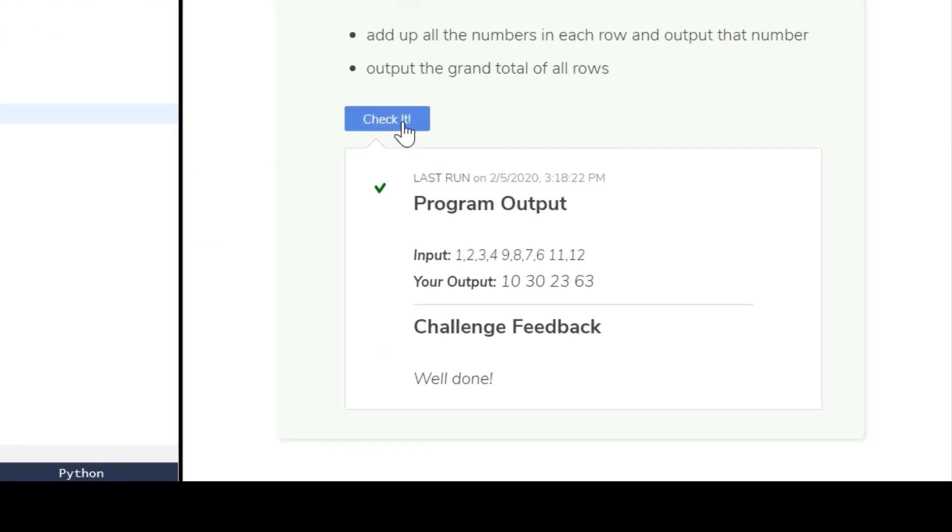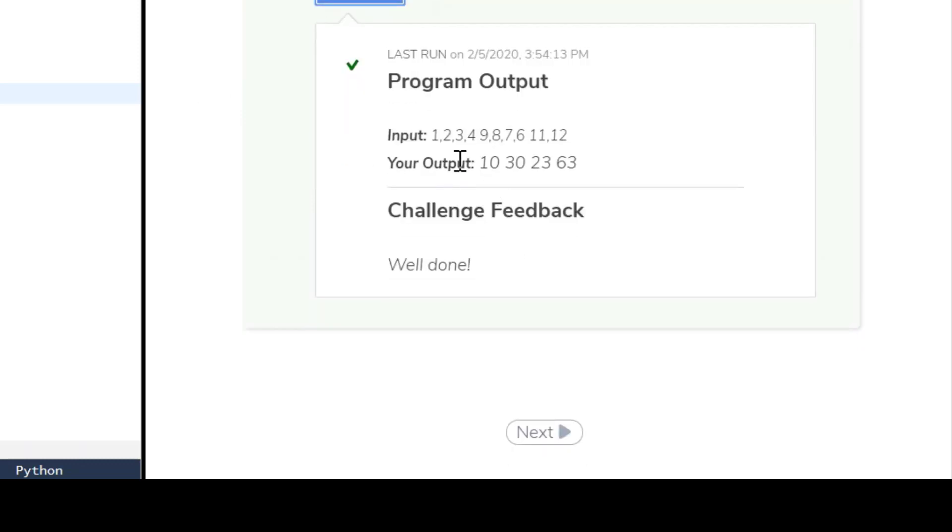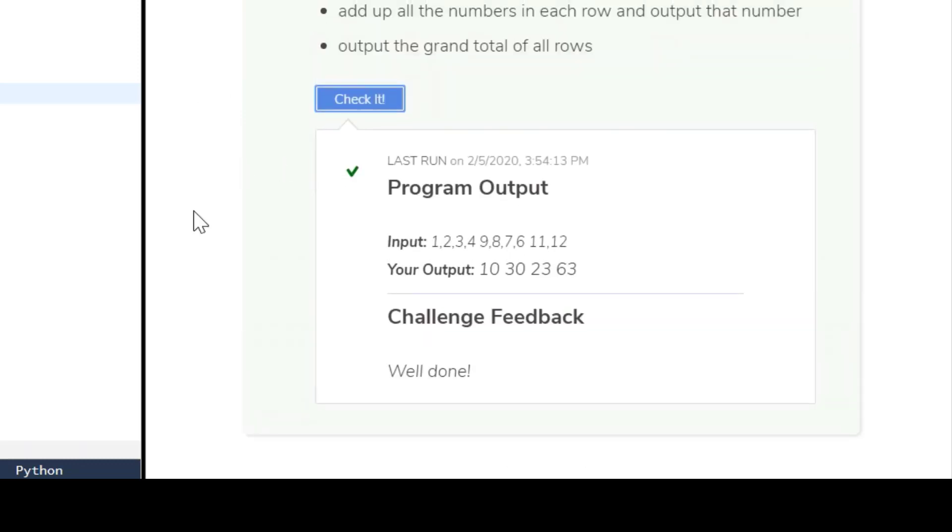So let's go over here and check it, and you can see that that solves this Kodeo challenge.